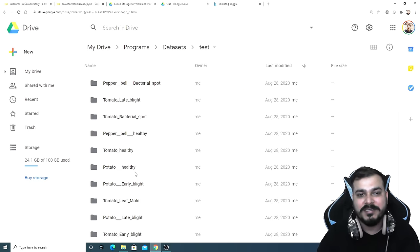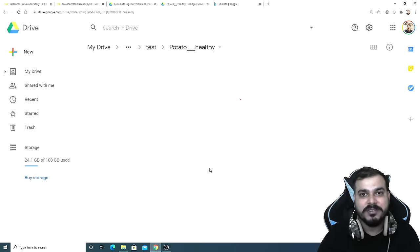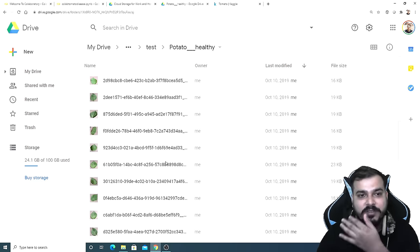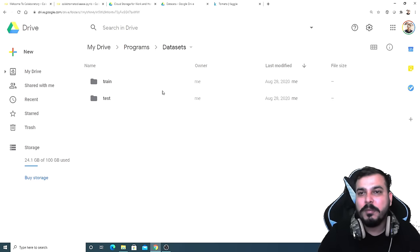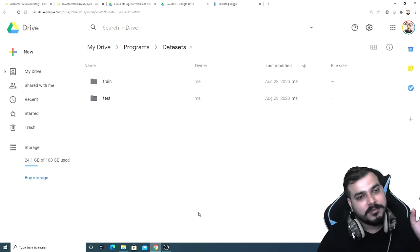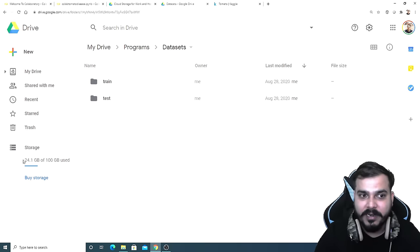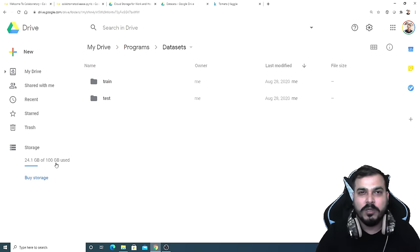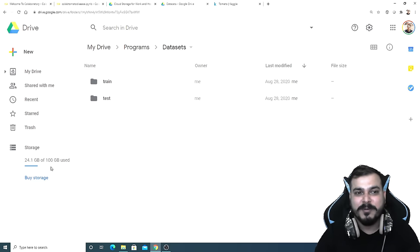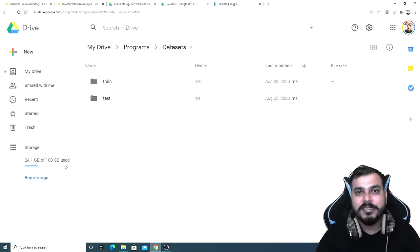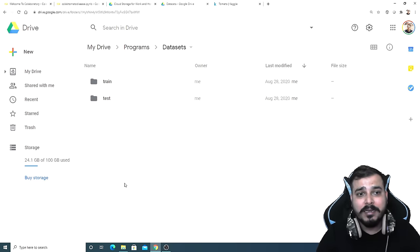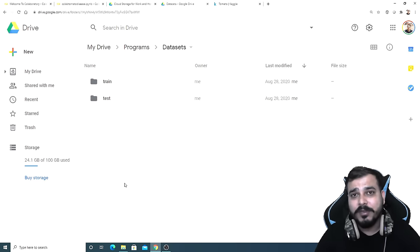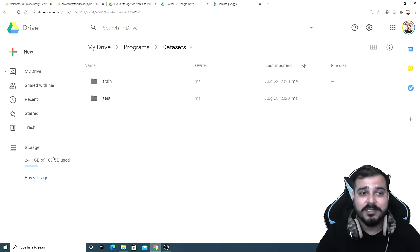Here you can see that all the dataset folders are available, and inside them all the images as well. Since there are many images, uploading may take some time — you have to be patient, and it depends on your internet speed. I've also taken some additional storage on Google; the price was very low. I have somewhere around 100 GB, which I'll be using for training models and deep learning in Google Colab. I'm also coming up with a BERT playlist, which is why I took 100 GB.